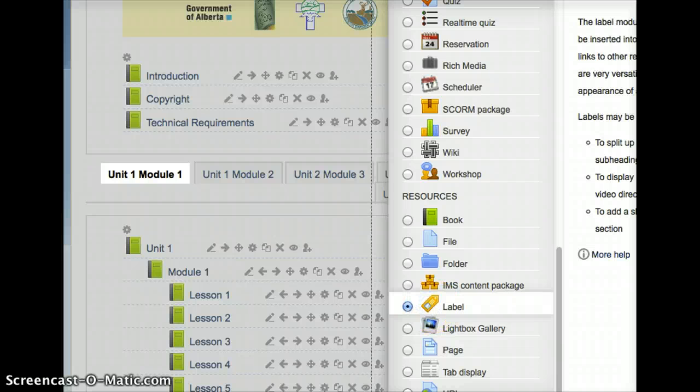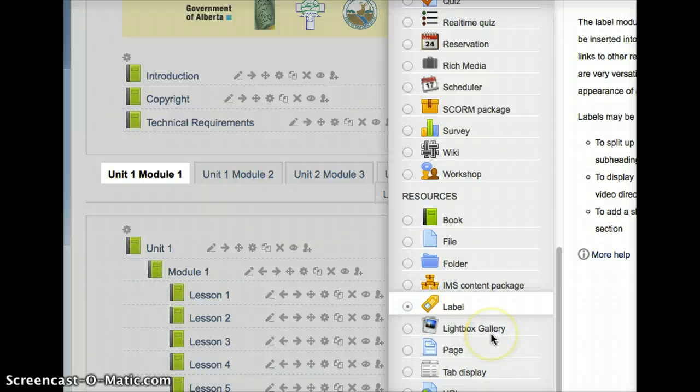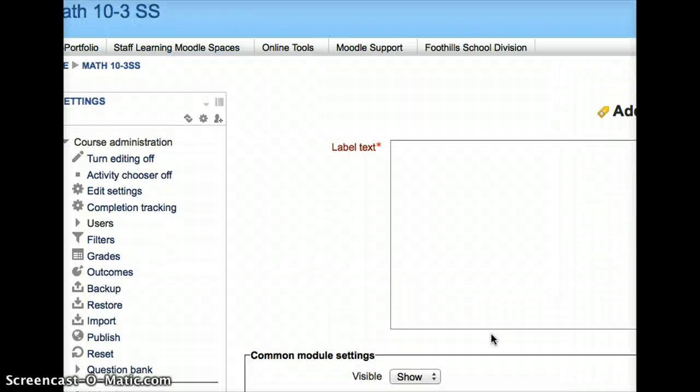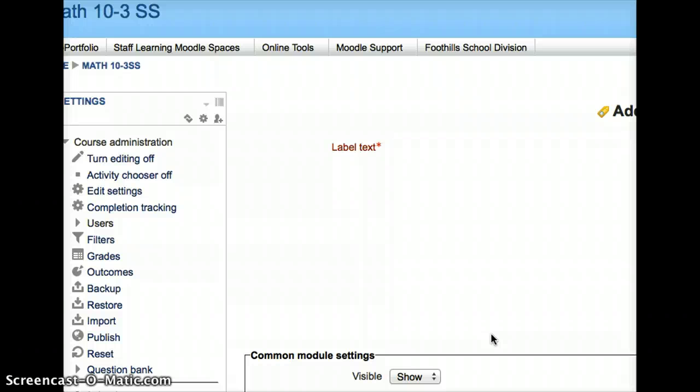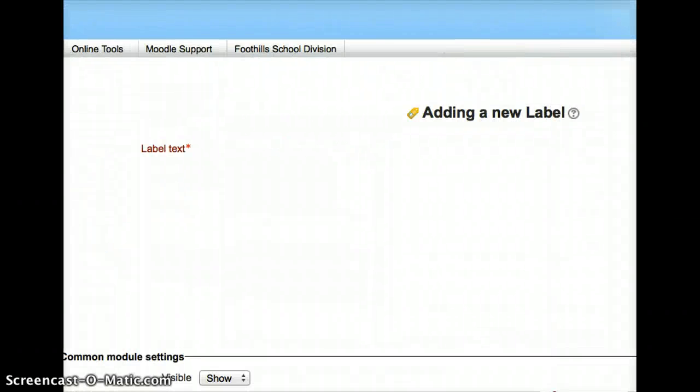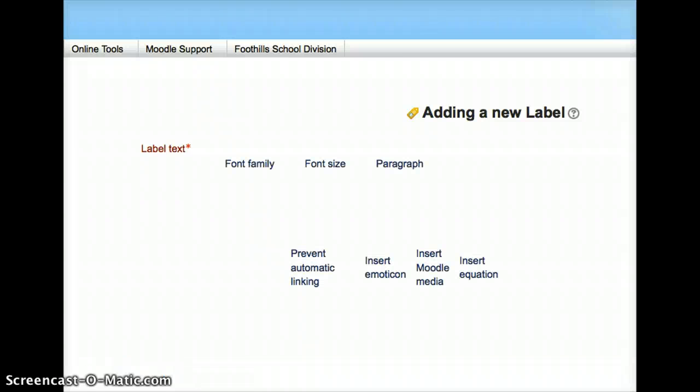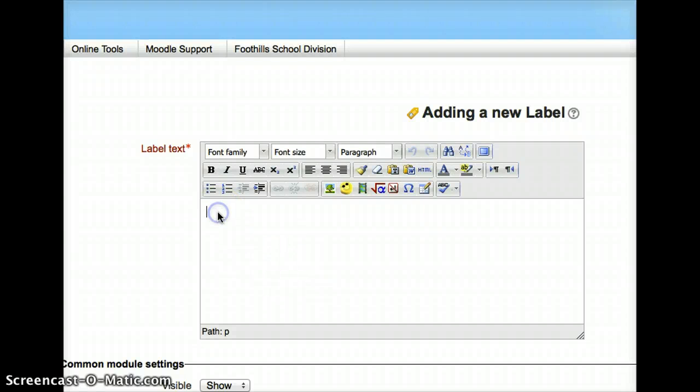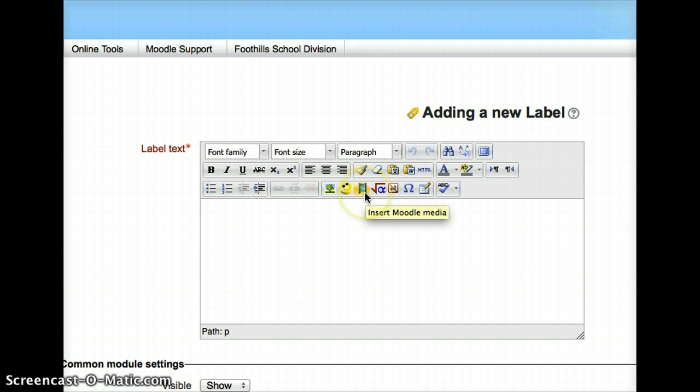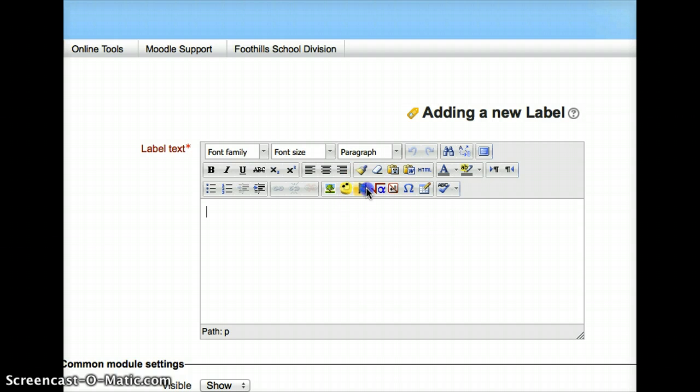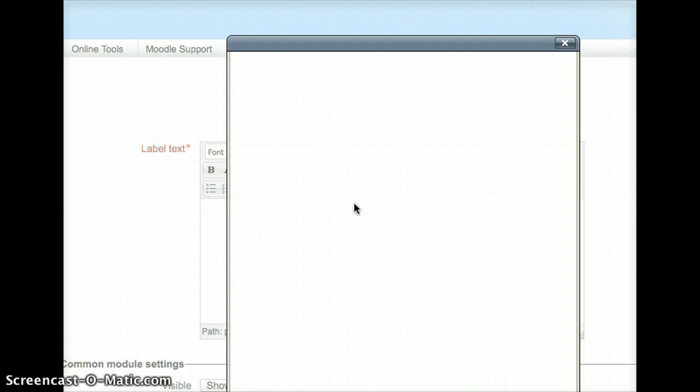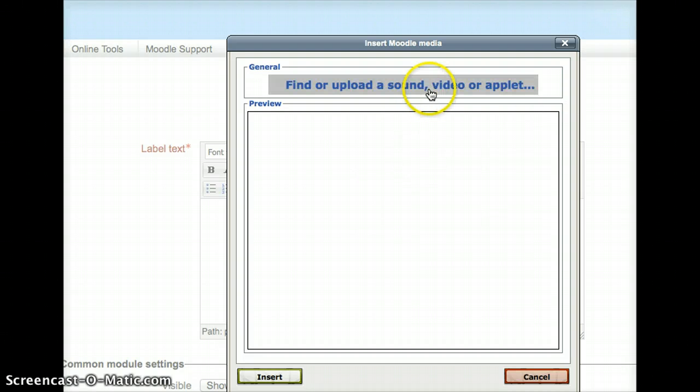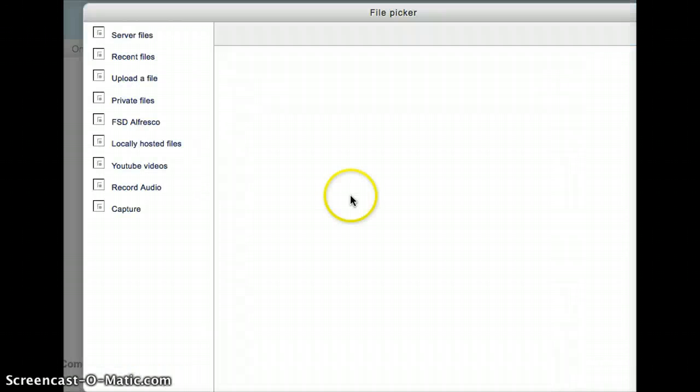I'll press Add, and it'll take me to the same screen that most of you are familiar with now, which is the Add Edit screen for any new object. Now, because I want to add a video, I'm going to just put my cursor inside the box and press the Insert Moodle Media. And as normally happens, the editor box appears, and it says Find Upload a Sound Video or Applet. I'm going to just click on that. It'll take me to my file picker.